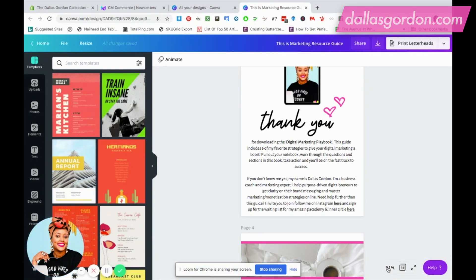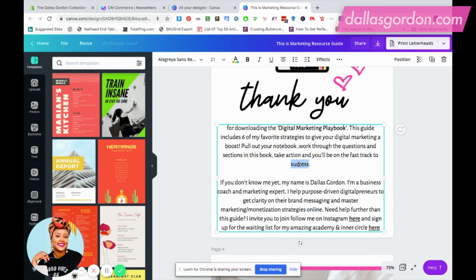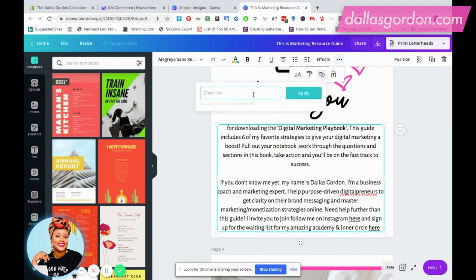So we're going to start — I'm going to enlarge this page a bit so you can see a little better. What I'm going to do is highlight the word 'success.' I'm just going to double-click it to highlight it, and then I'm going to go up to the three dots at the top menu where it says 'More,' click there, and then go down to the link option.